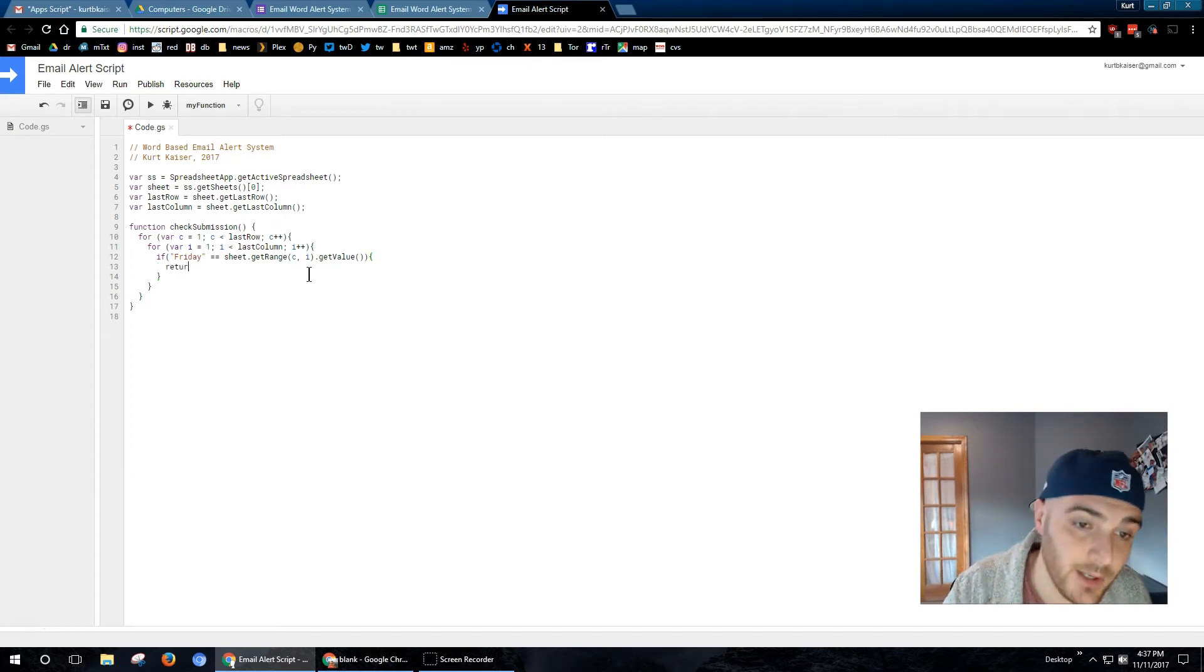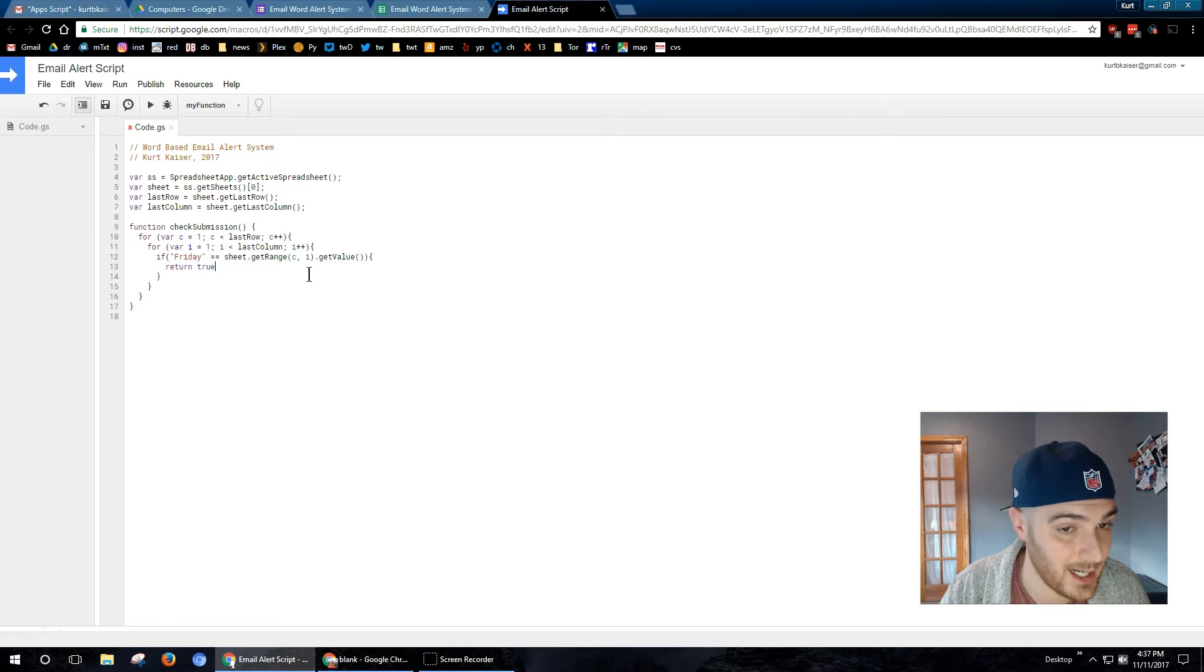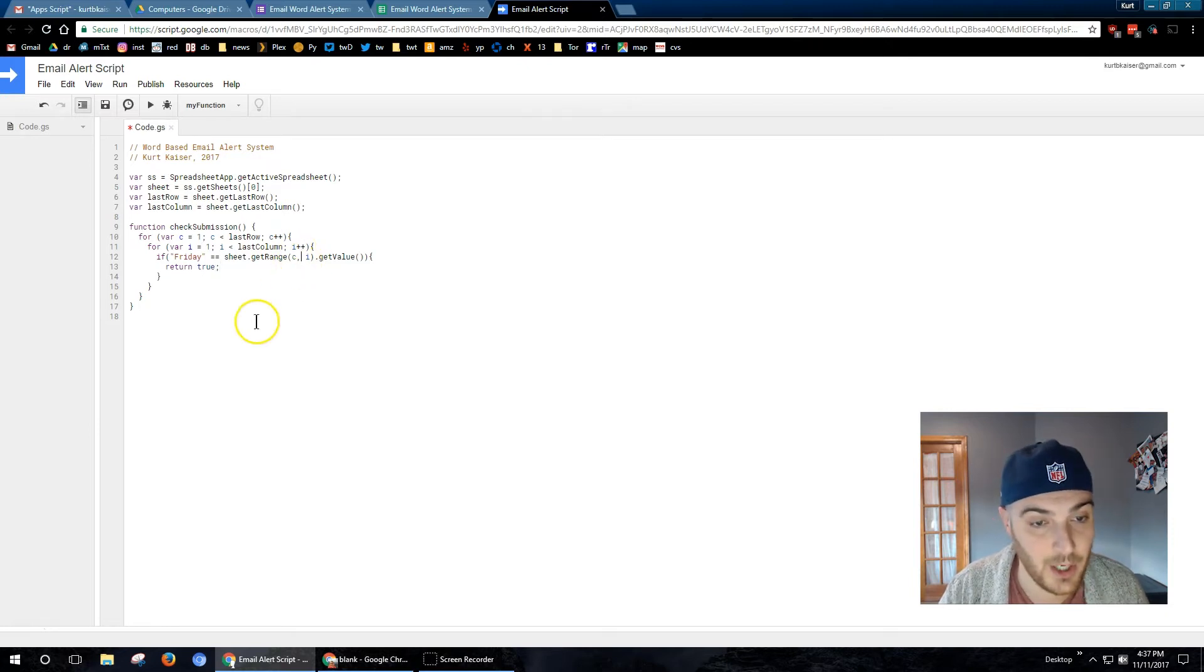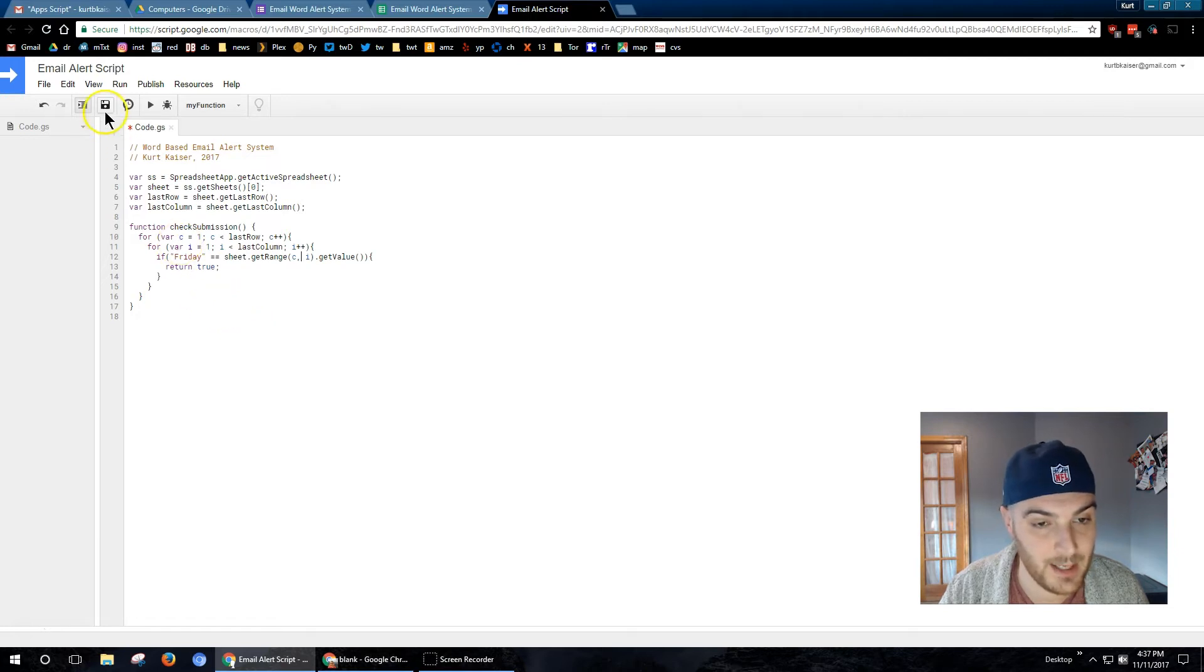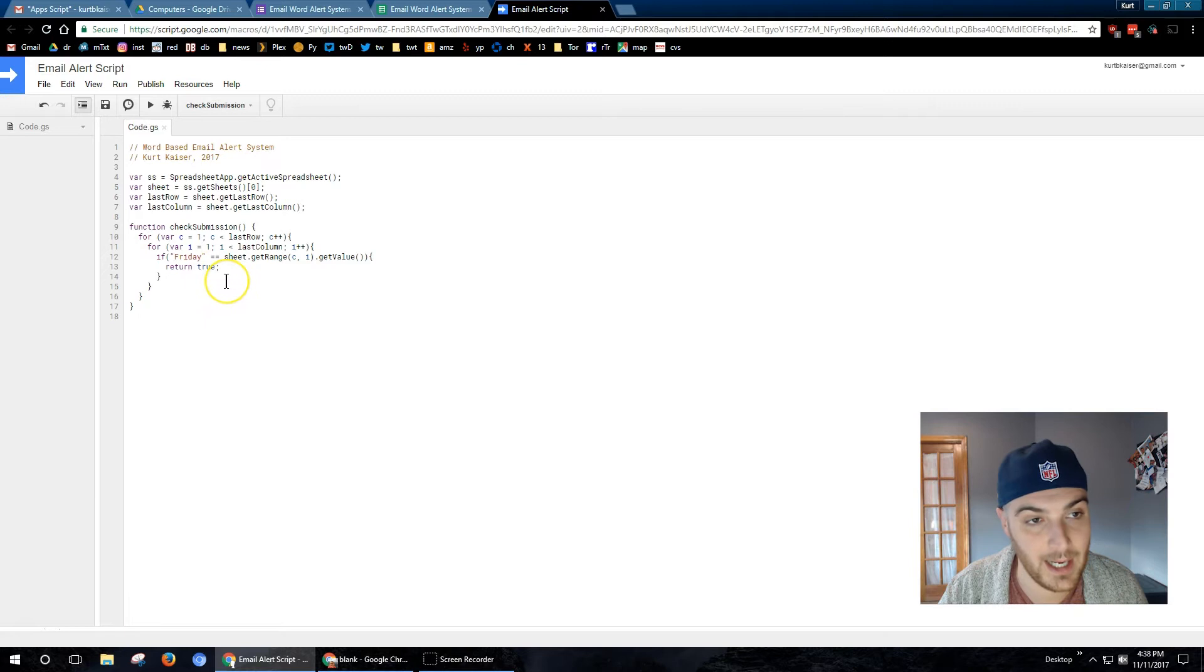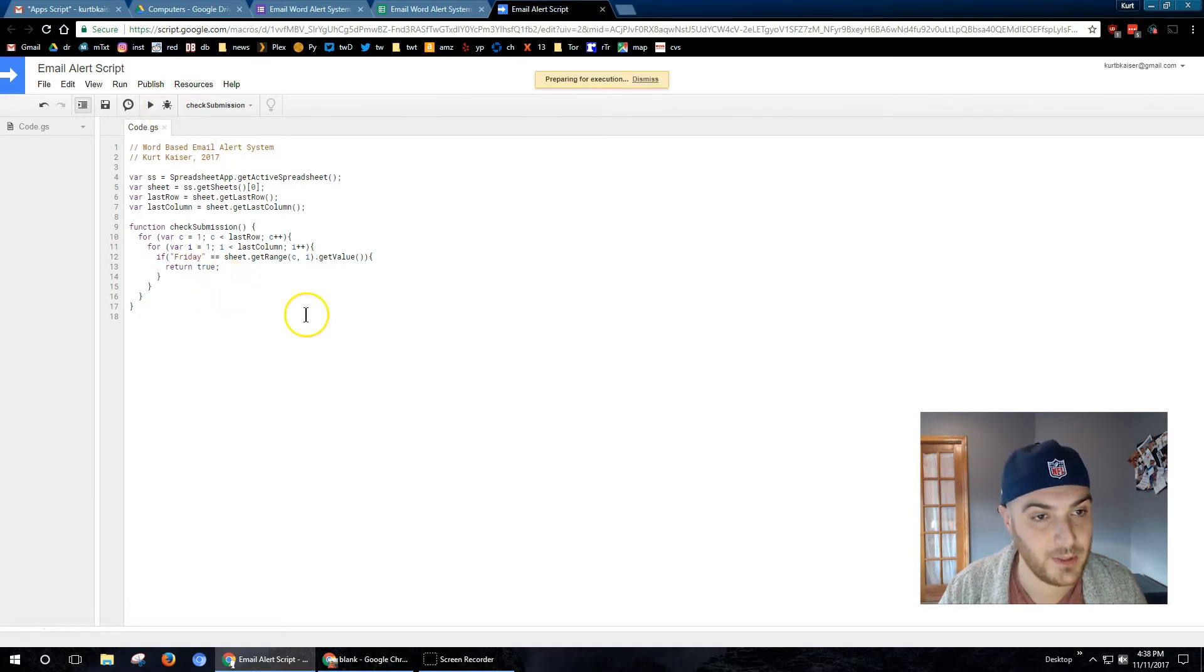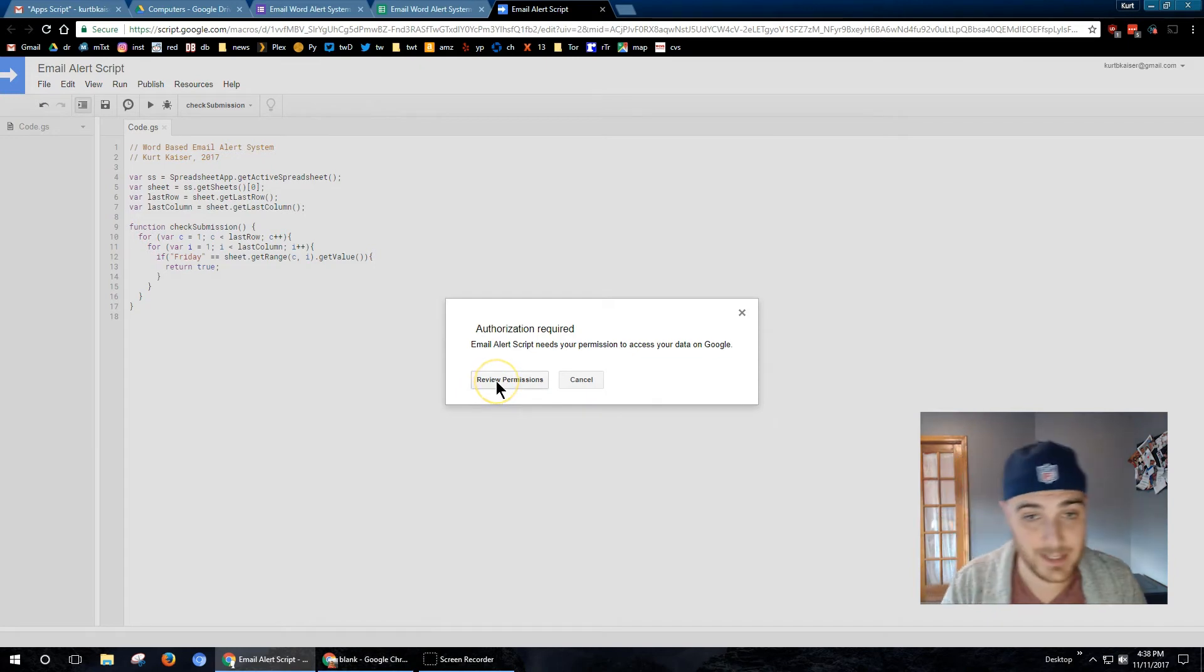Here we go. I am sheet get range CI, right? So that is getting the range or getting each cell as we count through them. And then I'm getting the value. If the value does match our string Friday, I want this function to return true. I'm going to go ahead and save my work. And I'm going to test it.